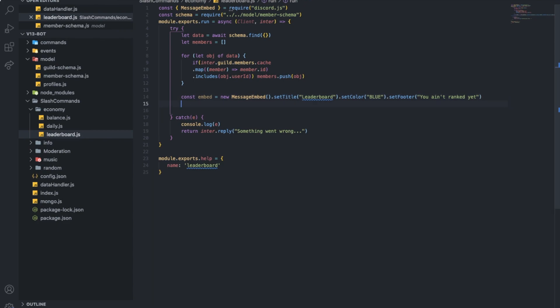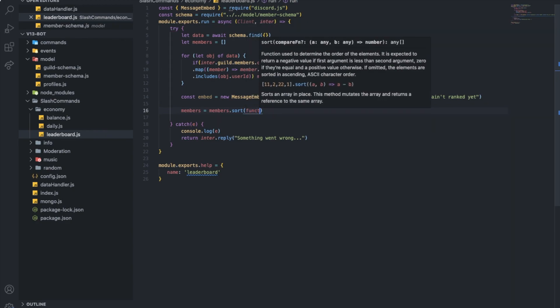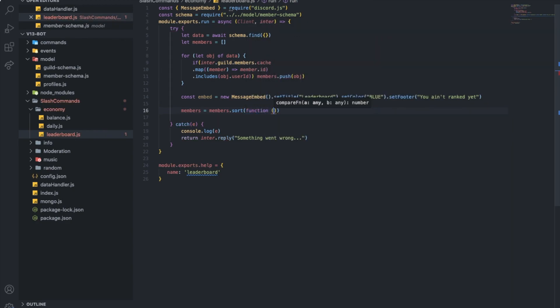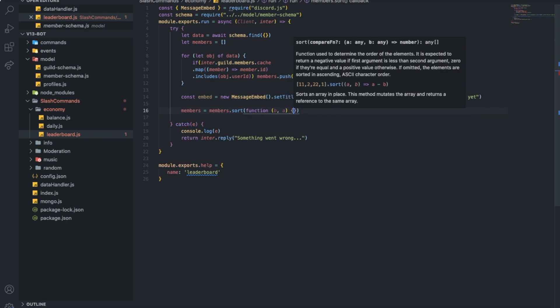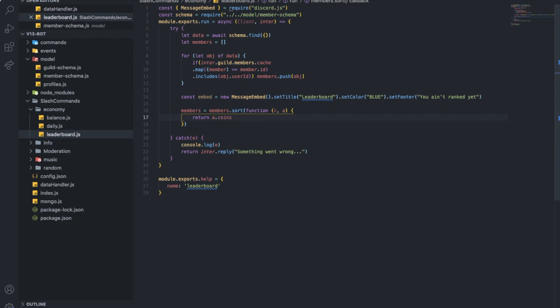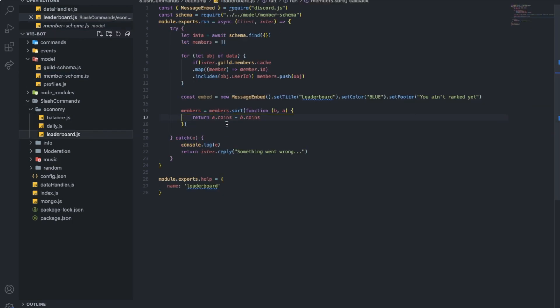So now we're gonna just sort out the array we made. So we're gonna do members equals members.sort and we're gonna make here function B, A. So we want basically just return A dot coins minus B dot coins. Basically because here we named it coins. It's not cash or something. It's just coins.